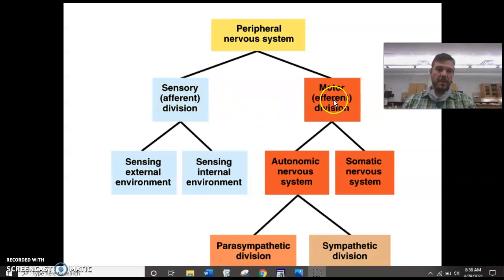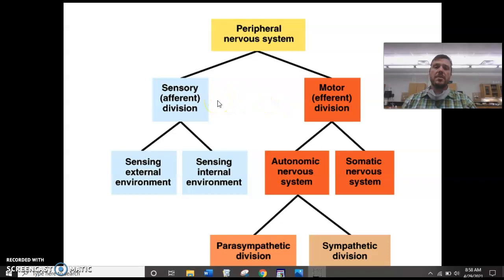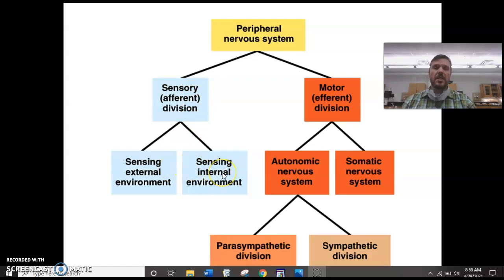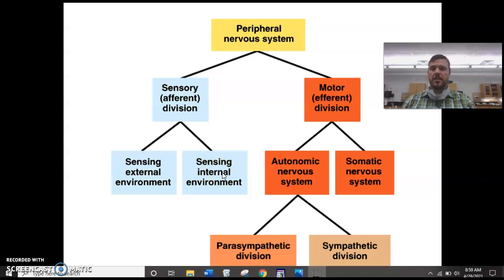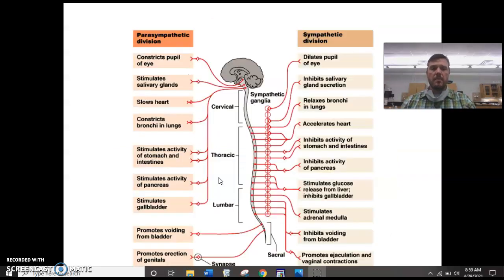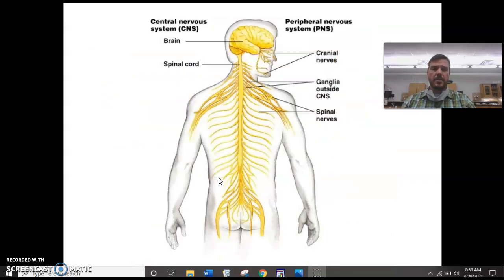The jobs of your sensory branch are sensing the external environment and bringing all that sensory information in, but also sensing the internal environment — CO2 levels, heart rate, things like that that need to be adjusted. All of those things are going to be sensed through sensory neurons.